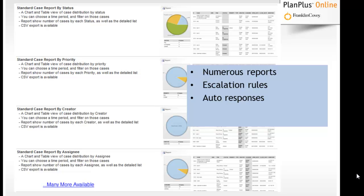You can configure custom escalation rules and create auto responses for the support cases.